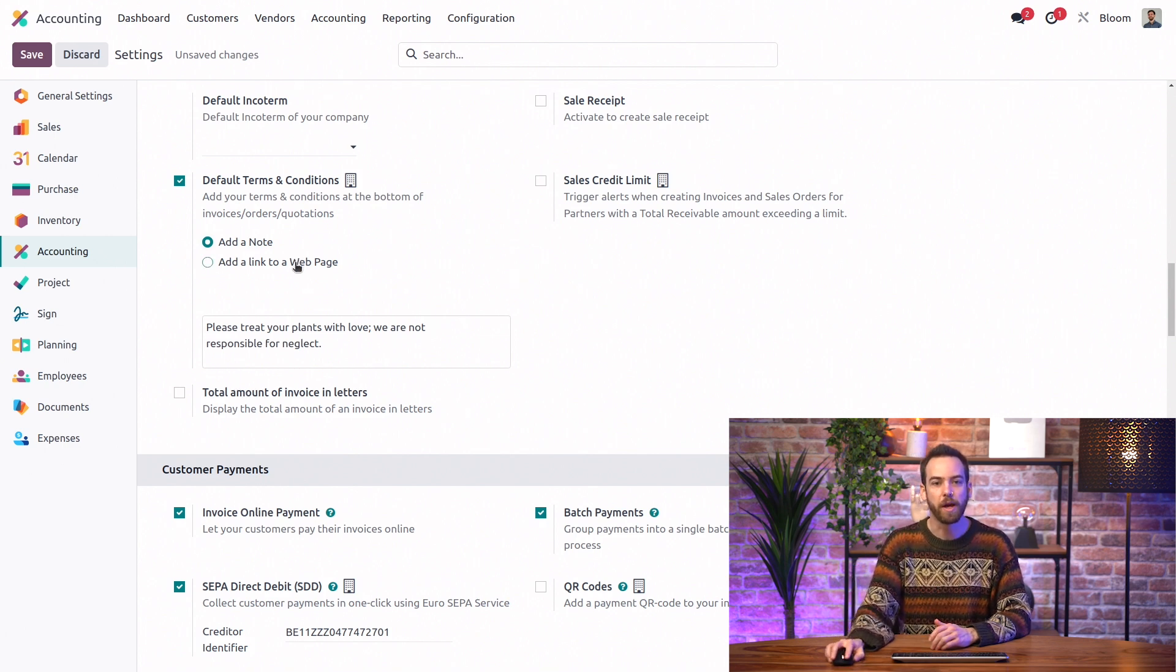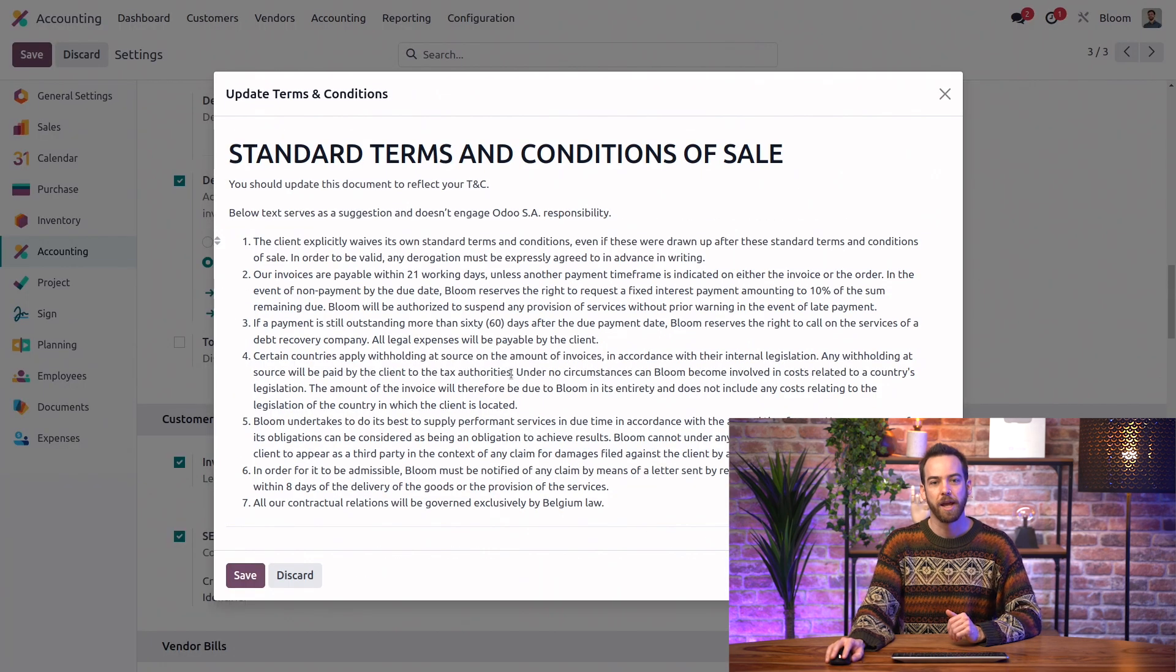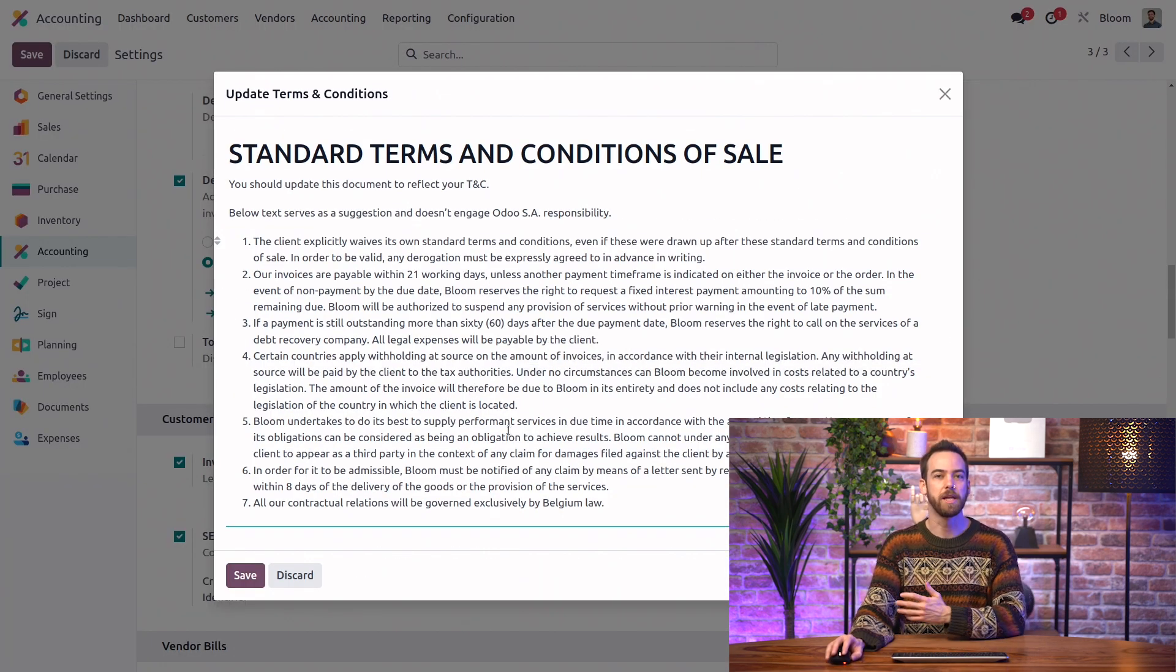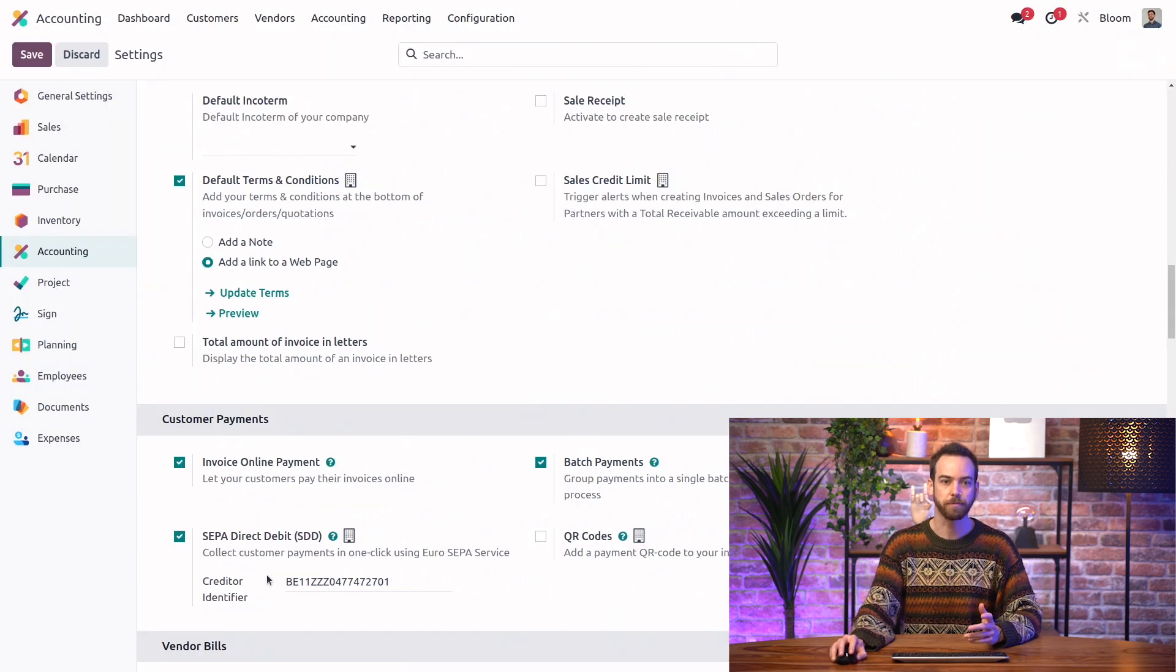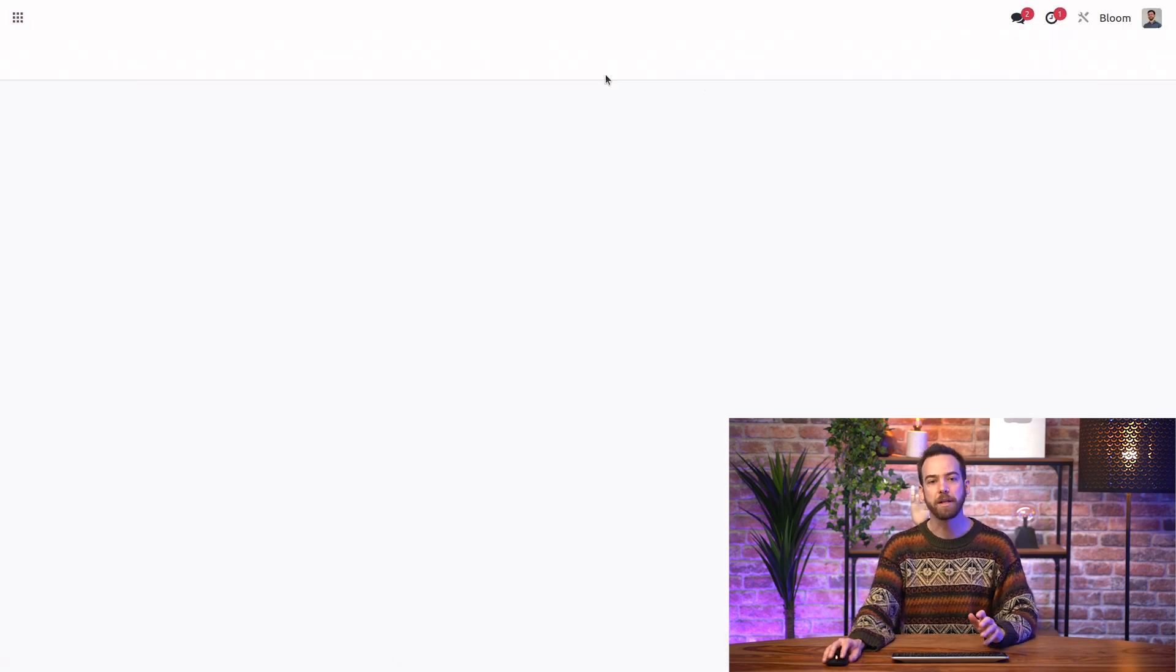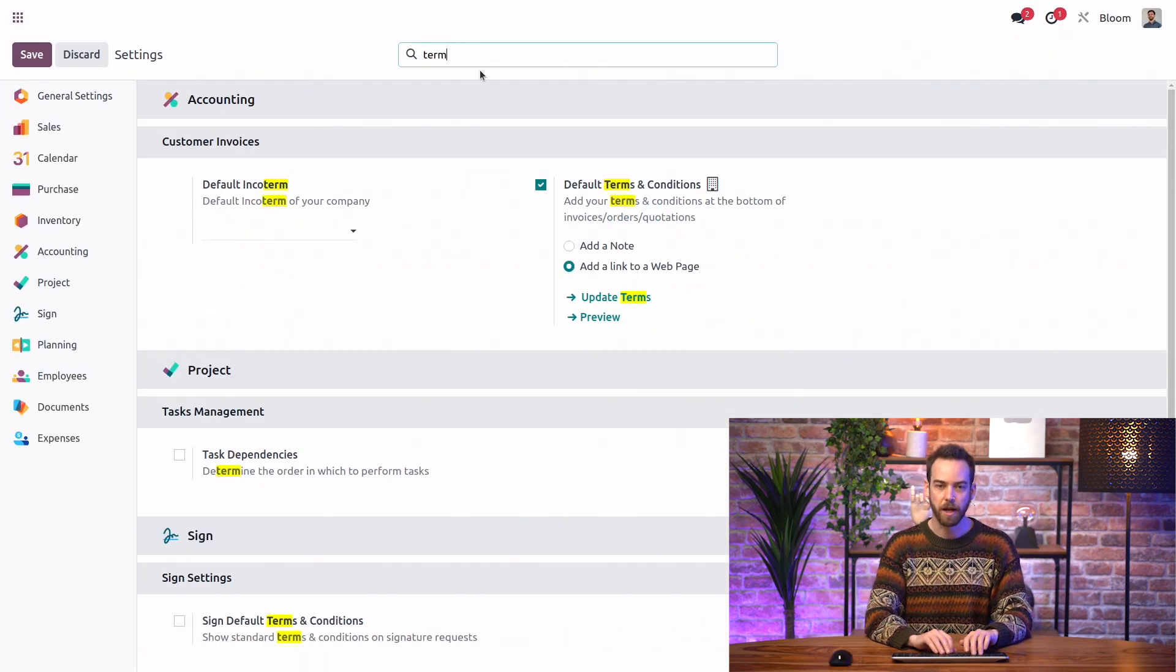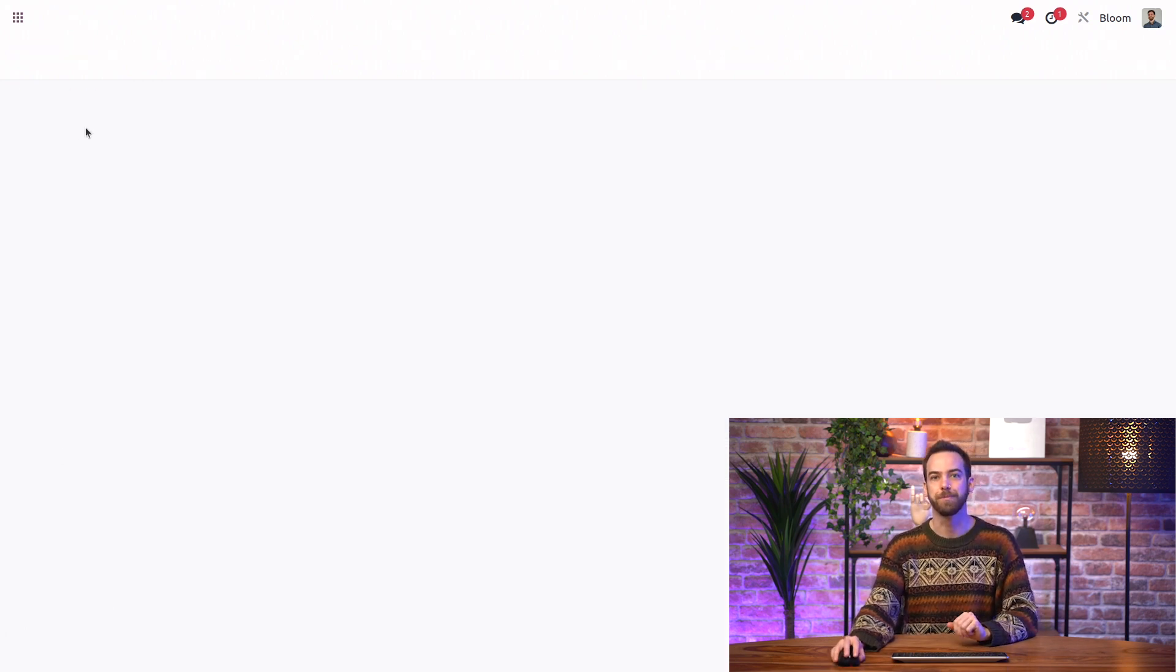So we'll change to add a link to a webpage. We'll update terms. And here, we can paste in whatever our new terms and conditions are. And then we can even preview them. But for now, we'll go back to the settings. We'll find our terms and conditions again. And we'll just leave it as the short note.